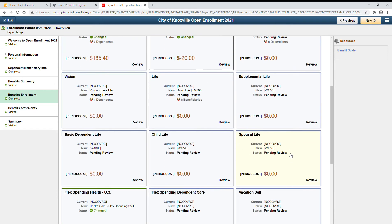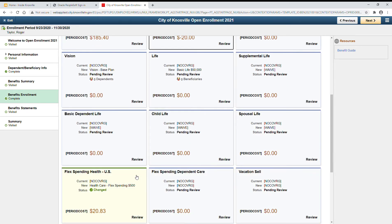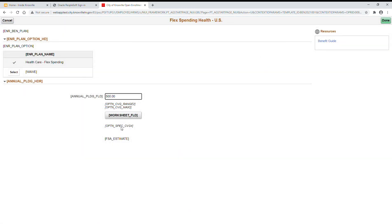And remember, you'll need to re-enroll in Flexible Spending and Vacation Cell as those amounts don't carry over each year.